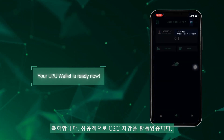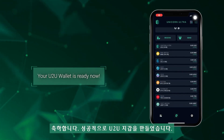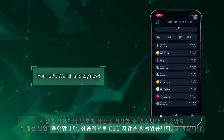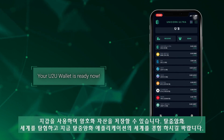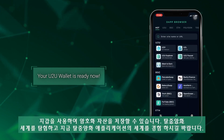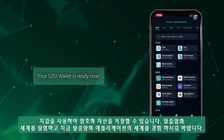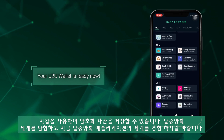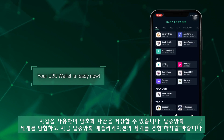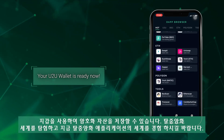You have successfully created your U2U wallet. You can now start storing your crypto assets, explore the decentralized world, and connect to the world of dApps at your fingertips.